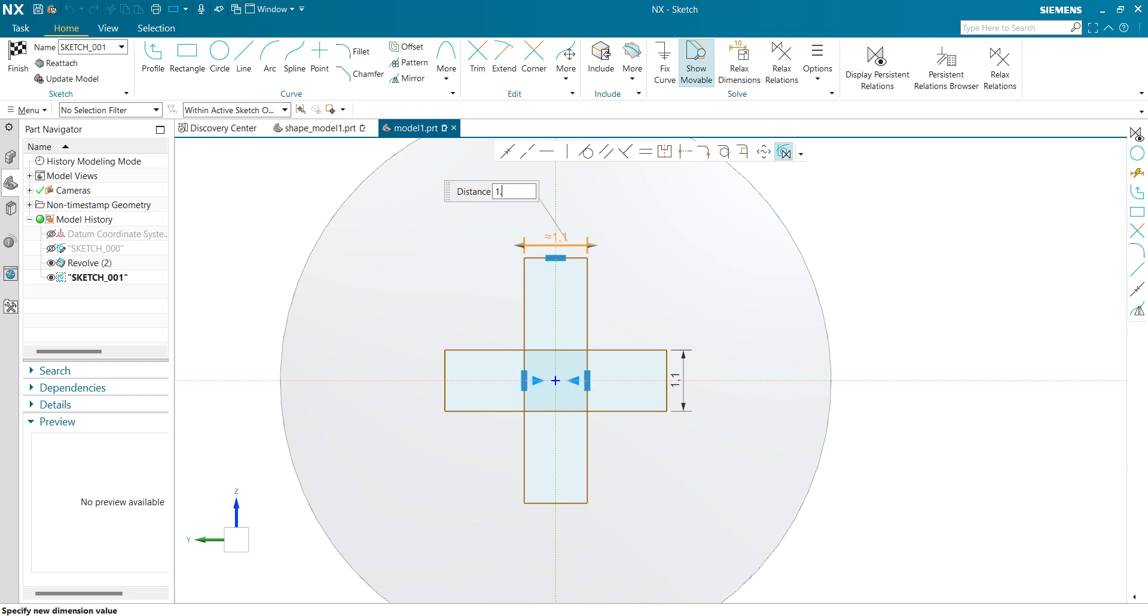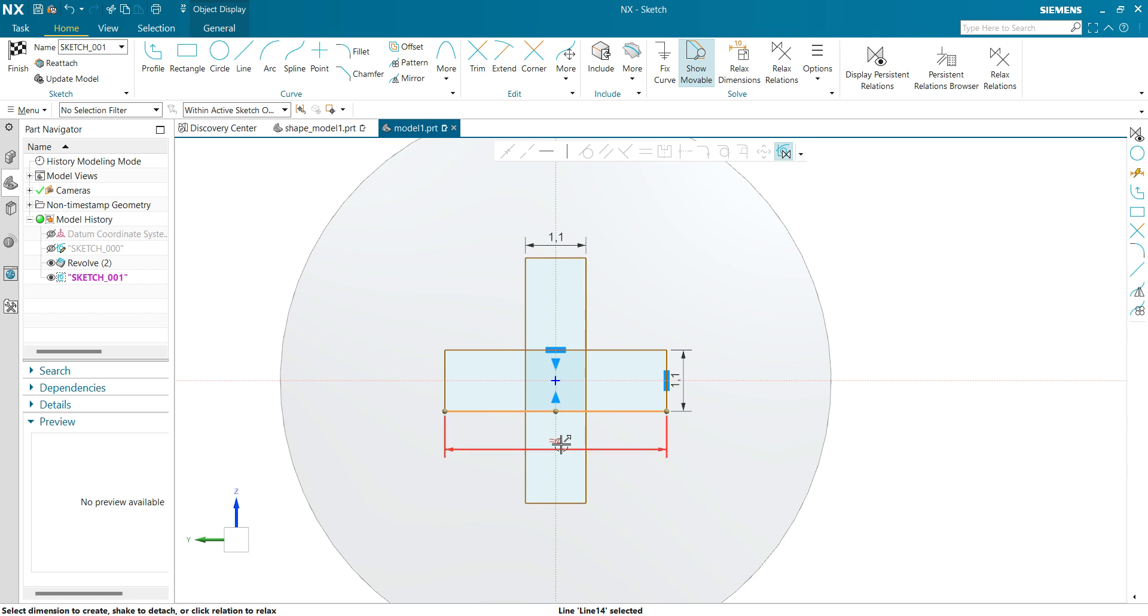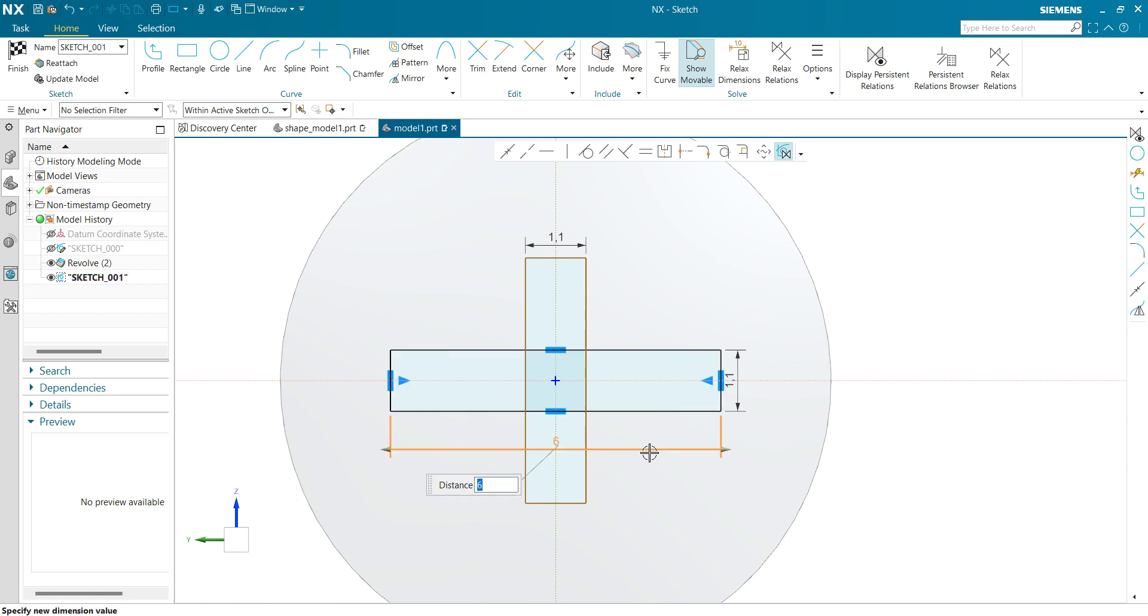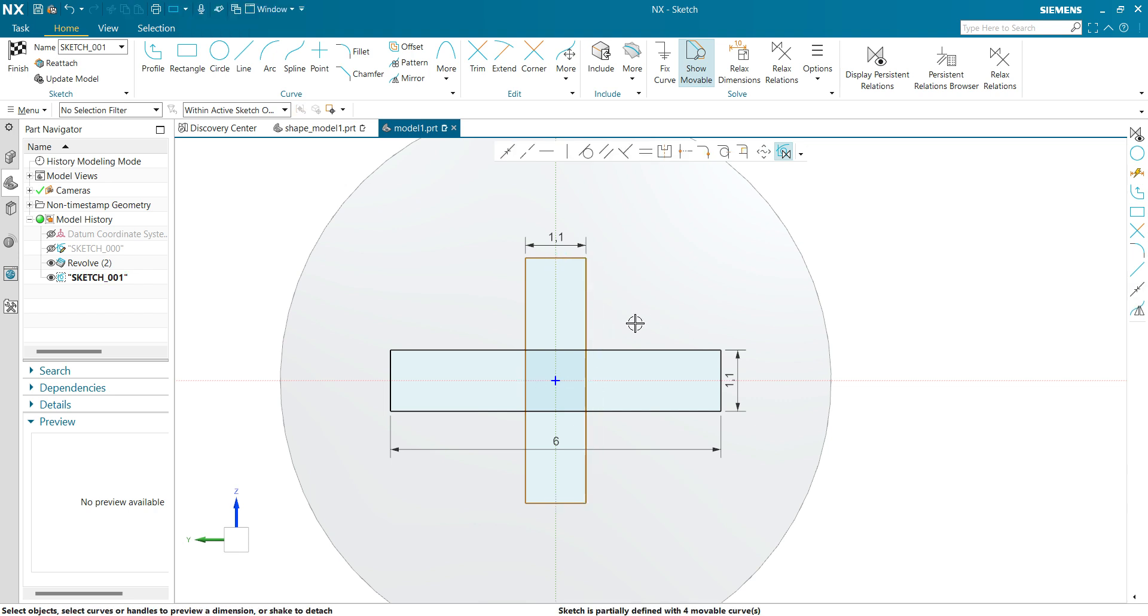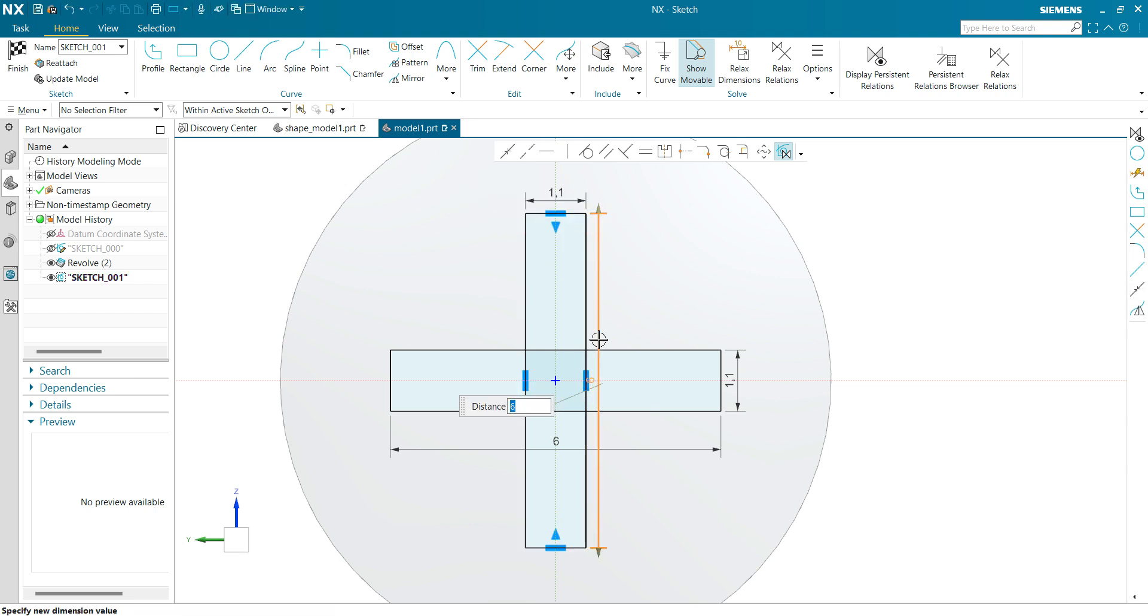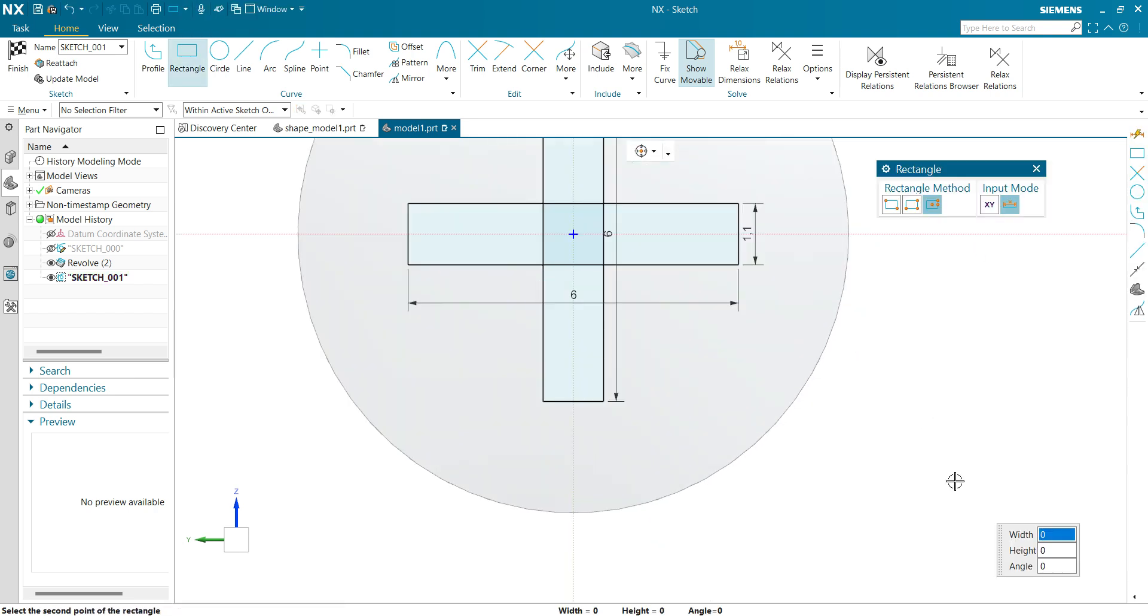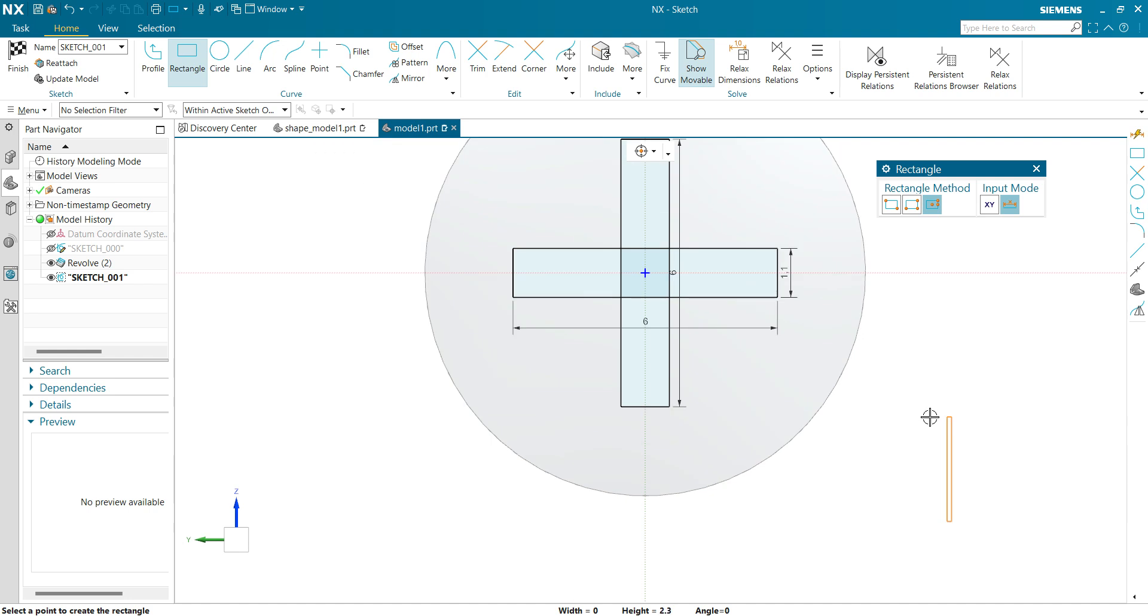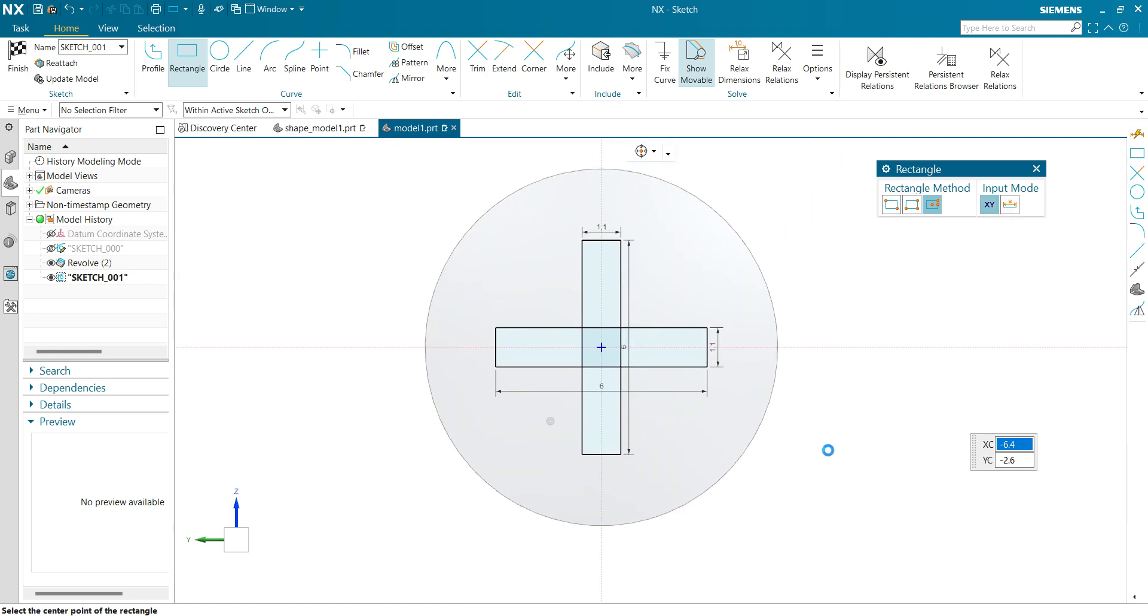Now again click on yes. This dimension will be 1.1. 1.1, click OK. Now define the length. The length will be, let's say, 6 mm. This will be also 6 mm. Now let's trim the under curve. Go to the trim command.